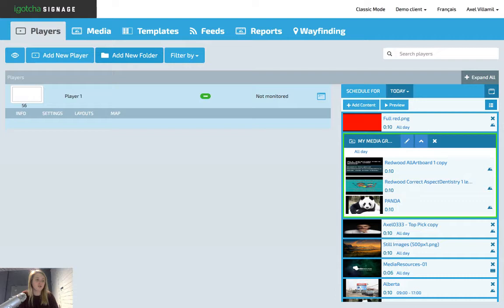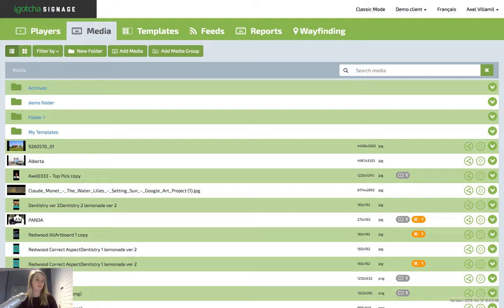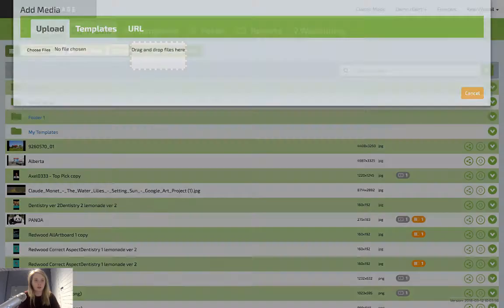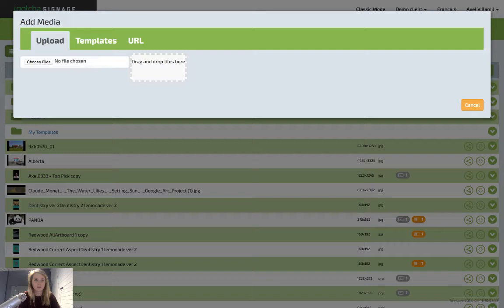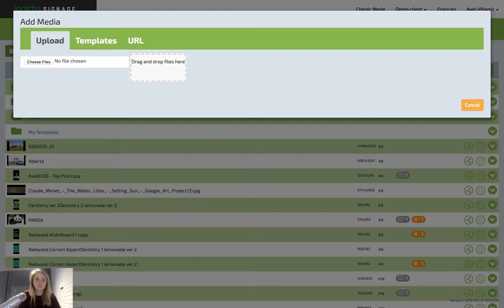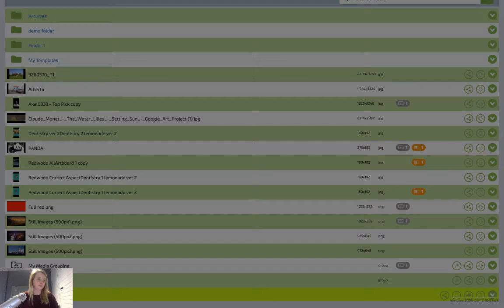I will now show you the second way you can deploy creative and that's right from the media page. As you can see, all your media that you have previously uploaded will be in the media library. For the sake of this tutorial, I'm going to upload a photo from my desktop. Add media, choose files, desktop.